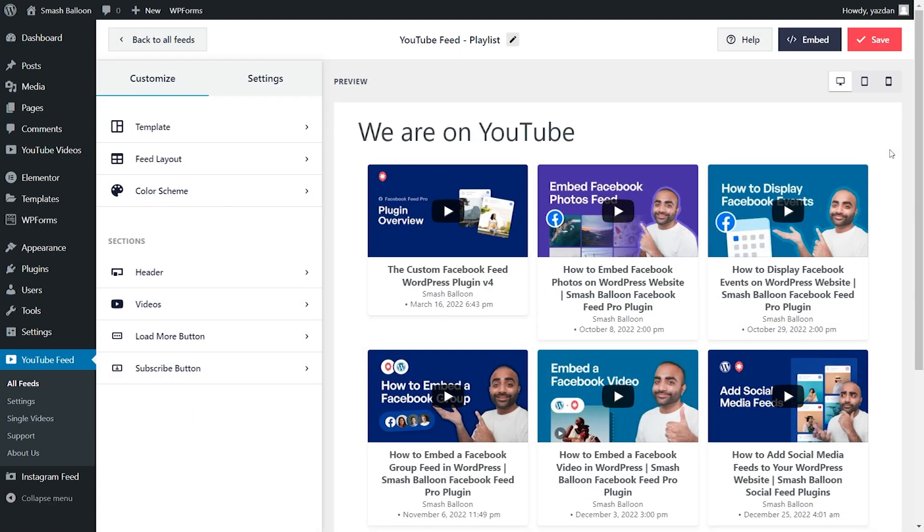And straight away, you'll see a beautiful preview of your new YouTube playlist feed. All the videos from our YouTube playlists are displayed in this beautiful cards layout that we see here. Before I show you how to embed this onto our WordPress website, let me show you how we can customize the feed to really make it your own.